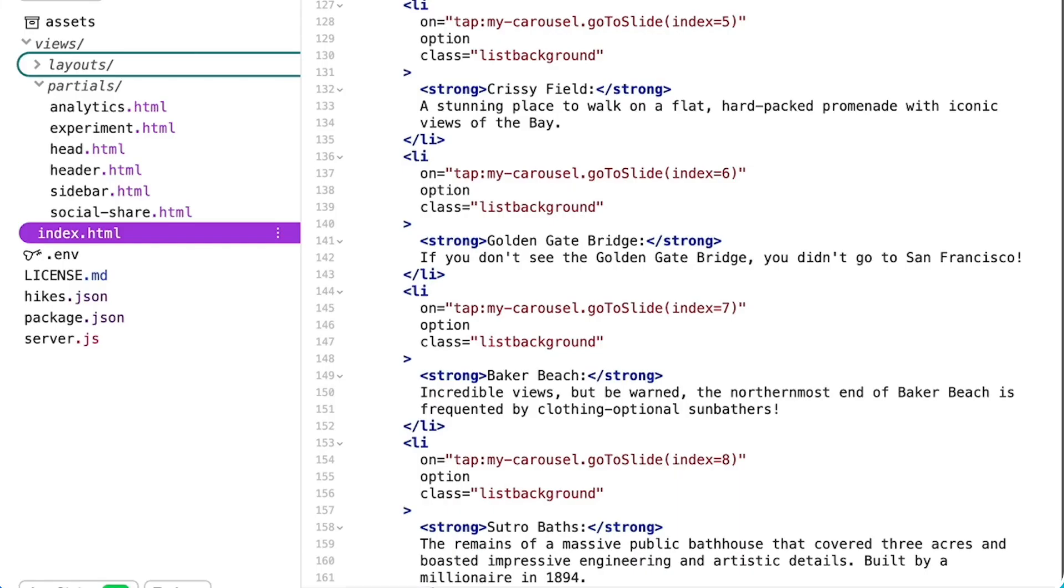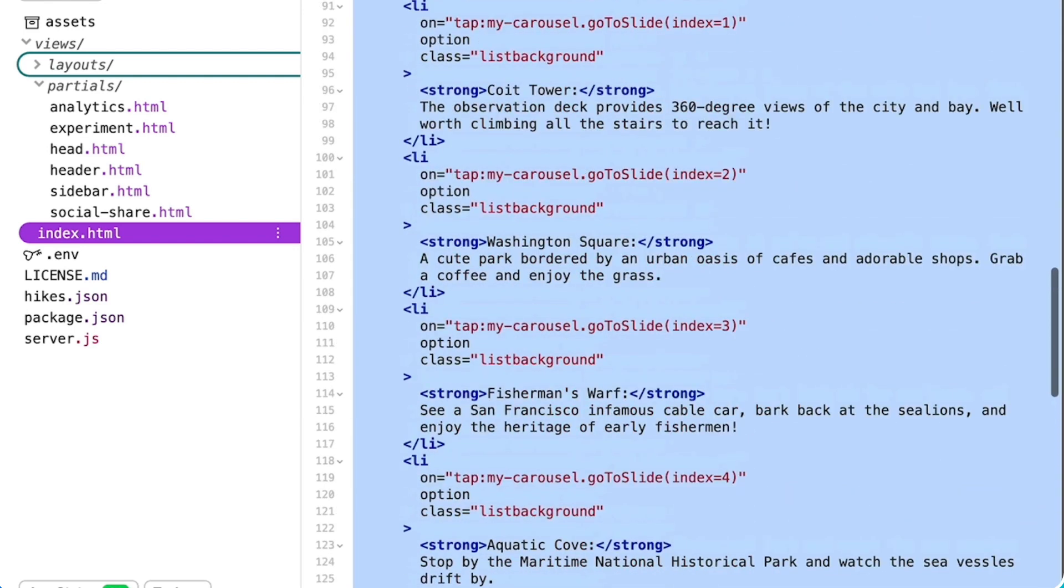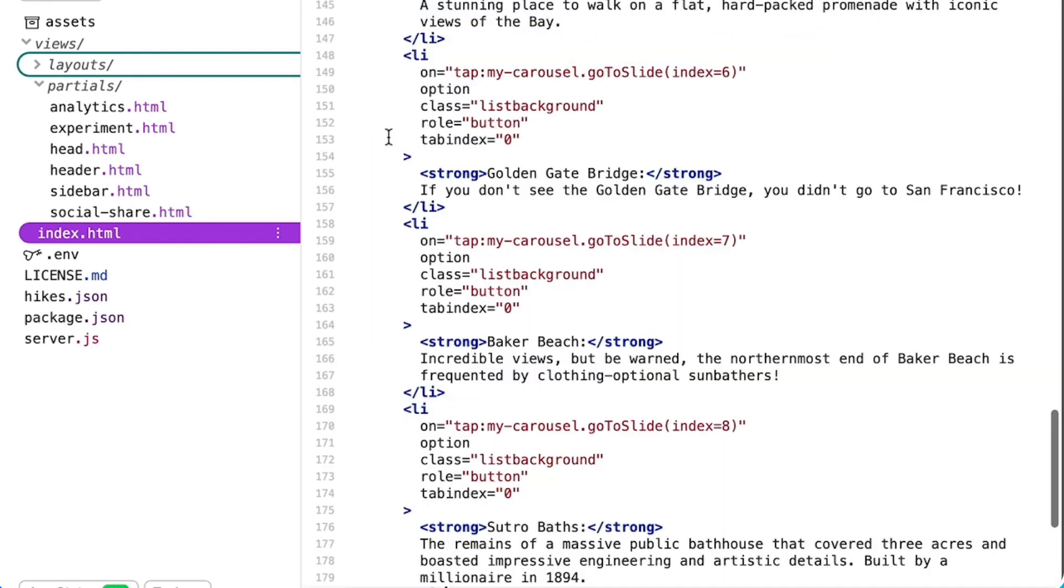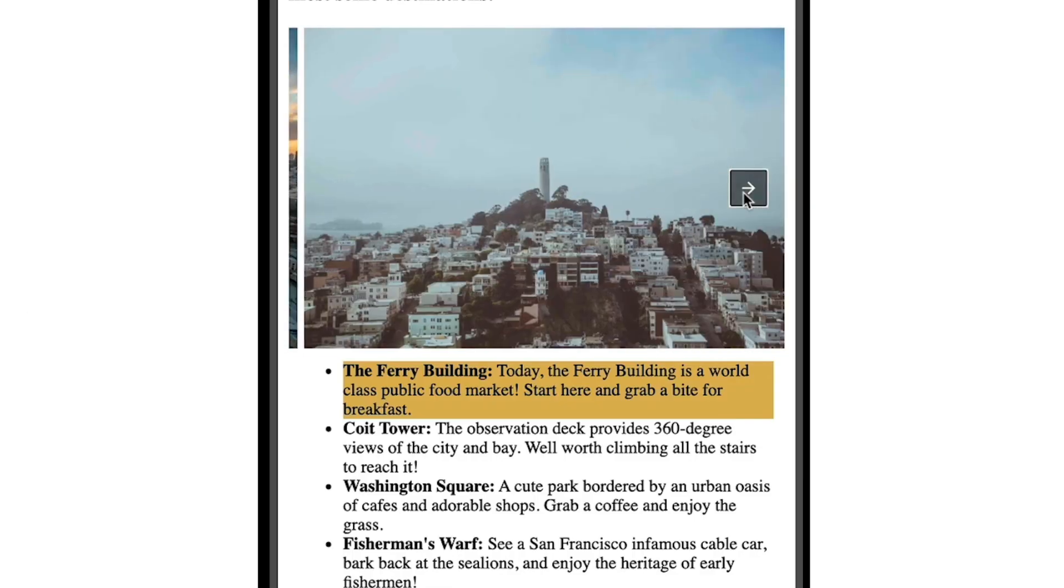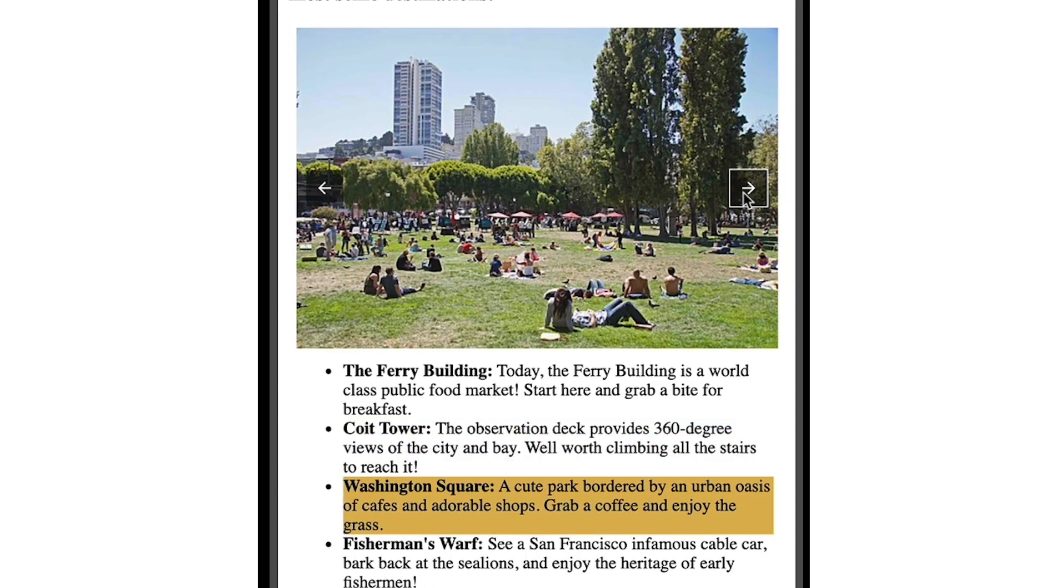But there's just one last thing to do. And that thing is to add role and tab index to each of my list items in order to help with accessibility. And there we have it. An interactive experience made custom for my blog.